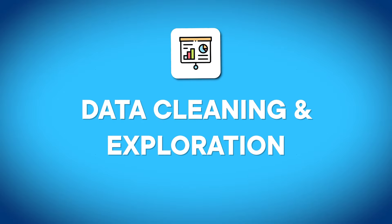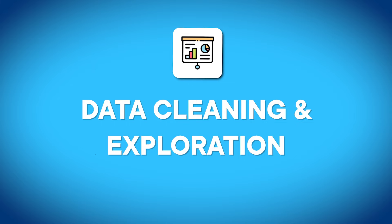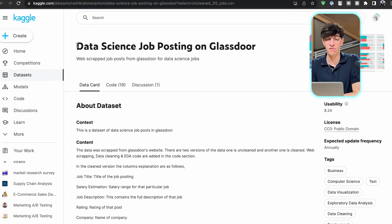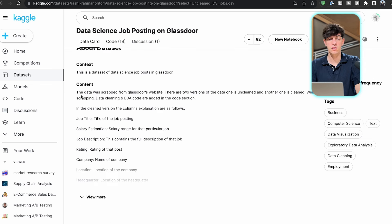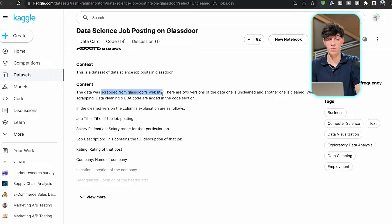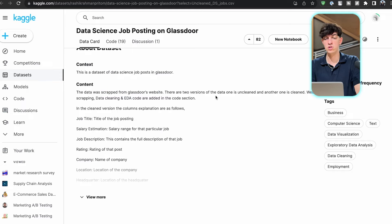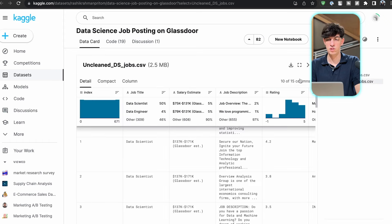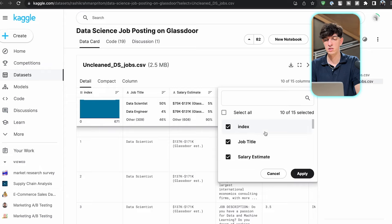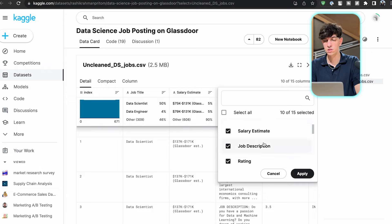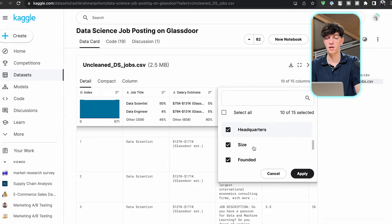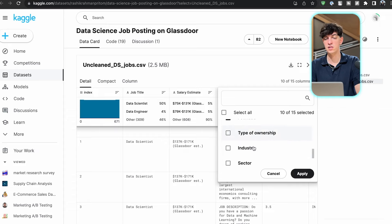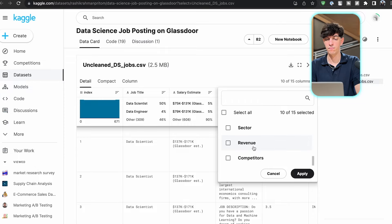Next project is a data cleaning and data exploration type of project. I'm using Kaggle, and I found this data science job posting on Glassdoor. This is a dataset that was scraped from the Glassdoor website. There are two versions: one unclean version and another one clean. If we check some of the columns, we have job title, salary estimate, job description, rating, company name, location, headquarters, size, type of ownership, industry - a lot of information about this job posting.